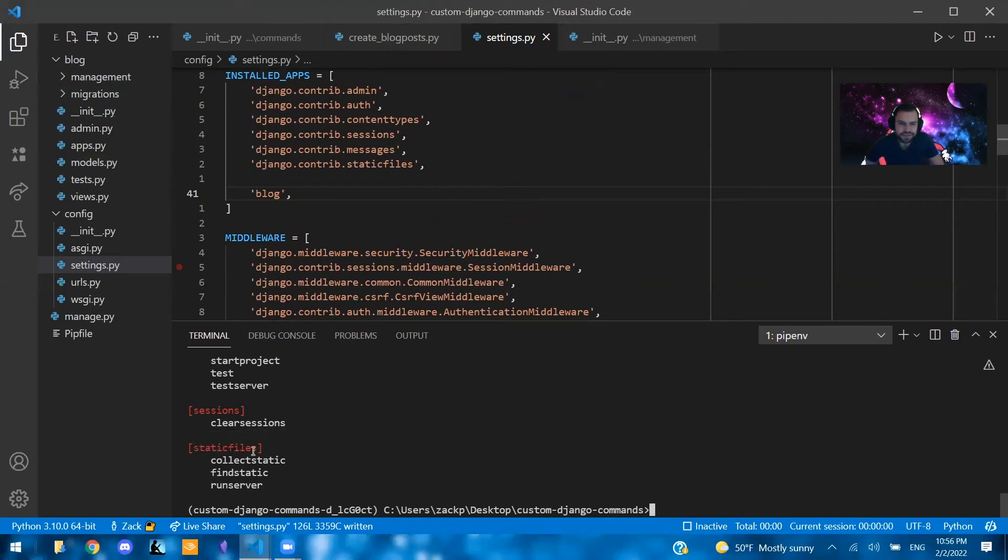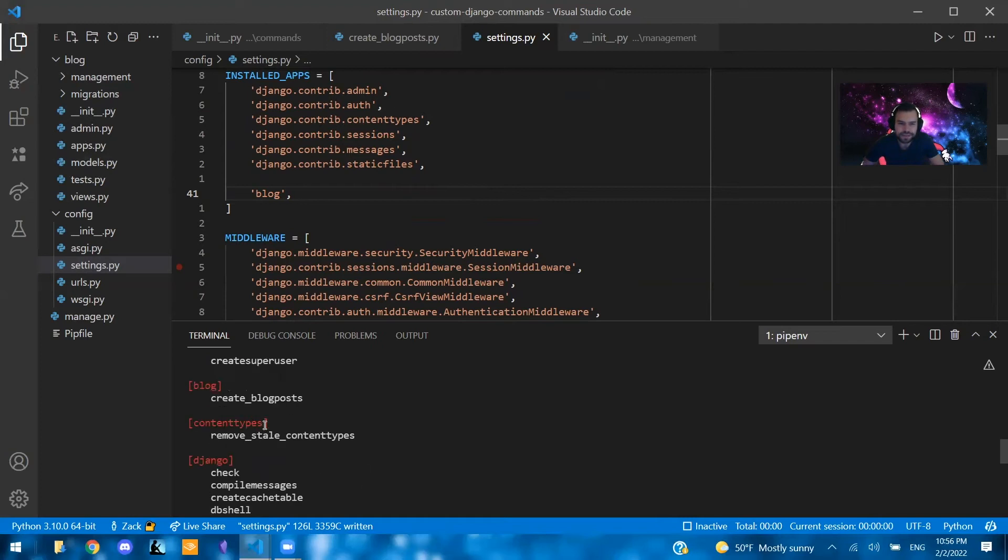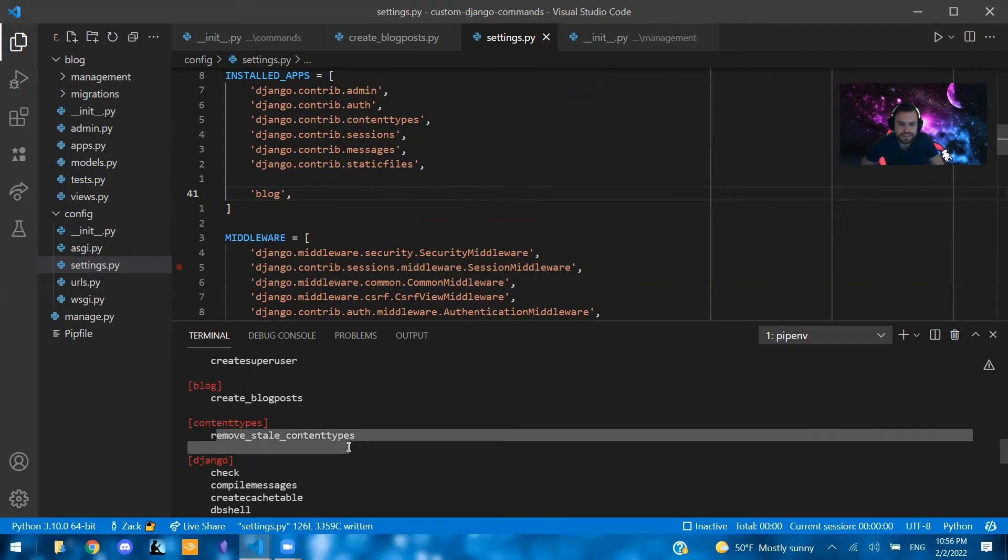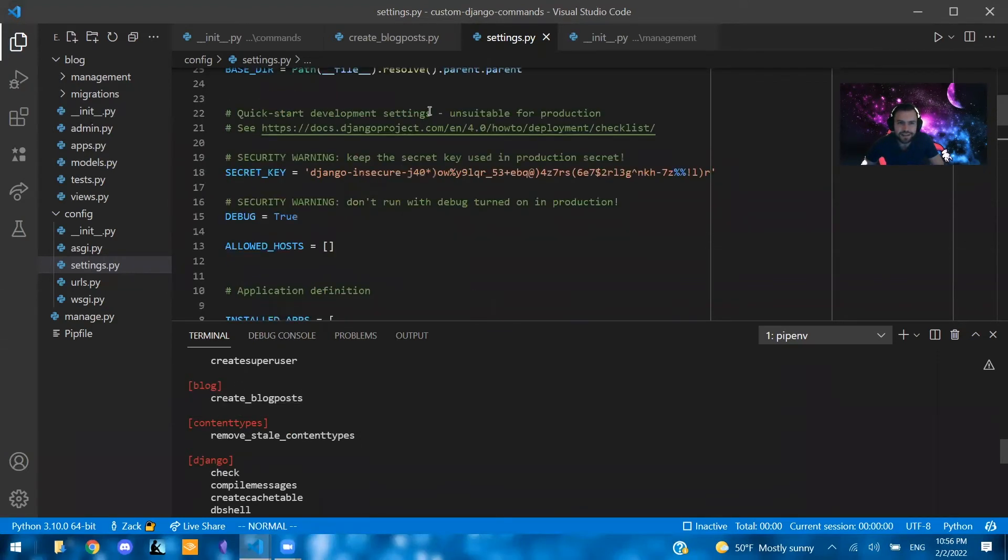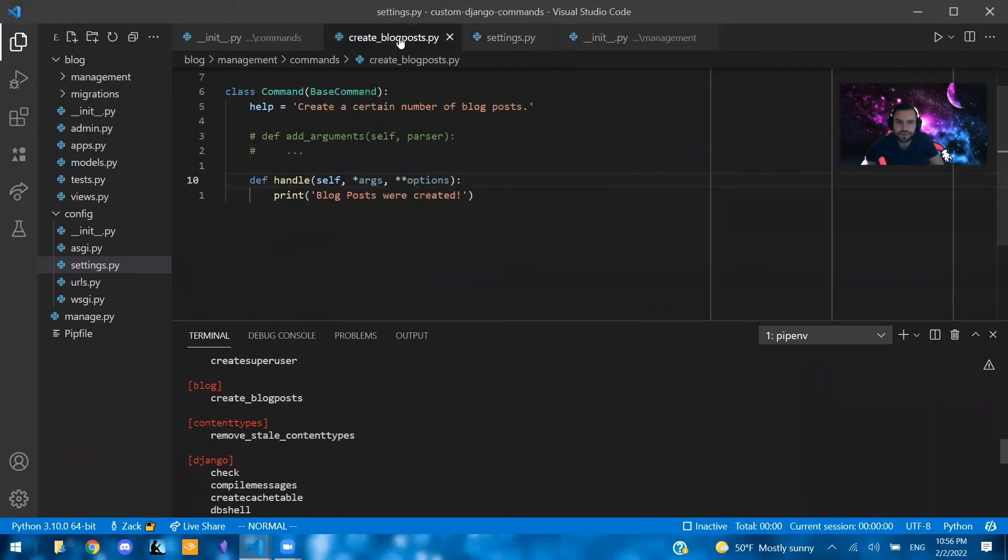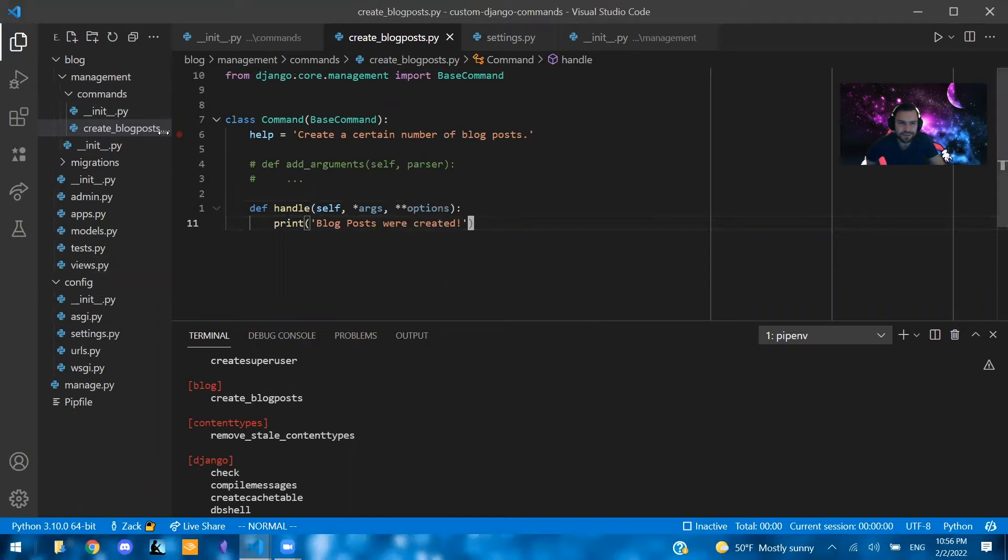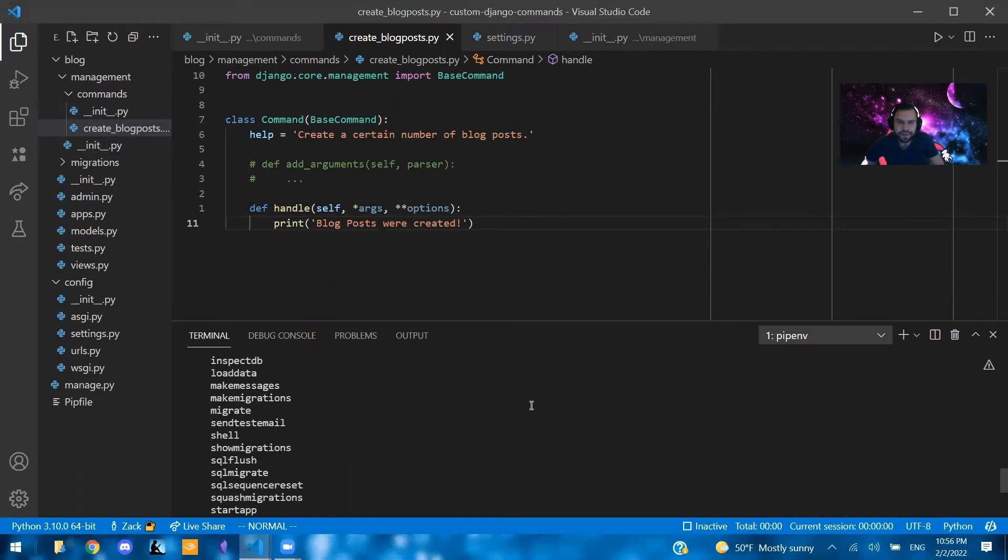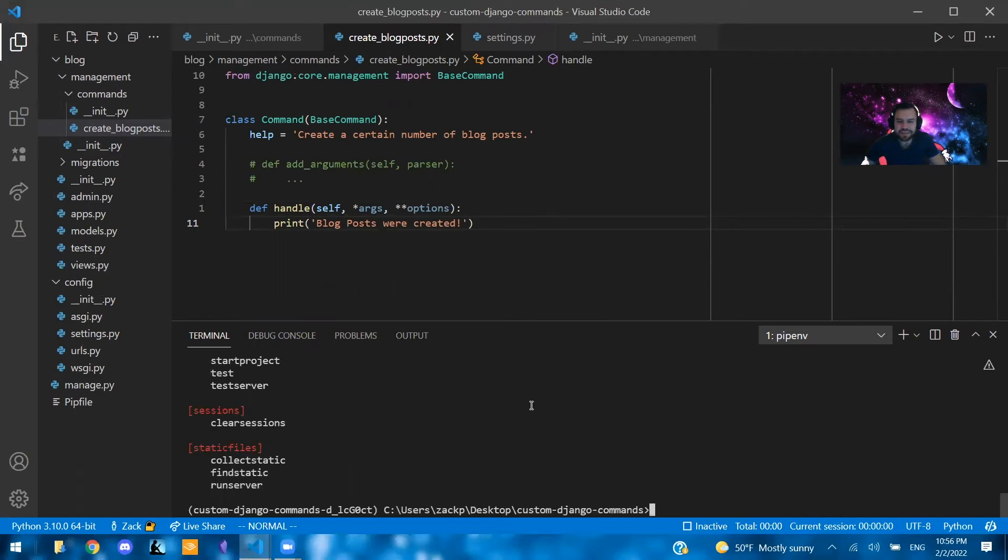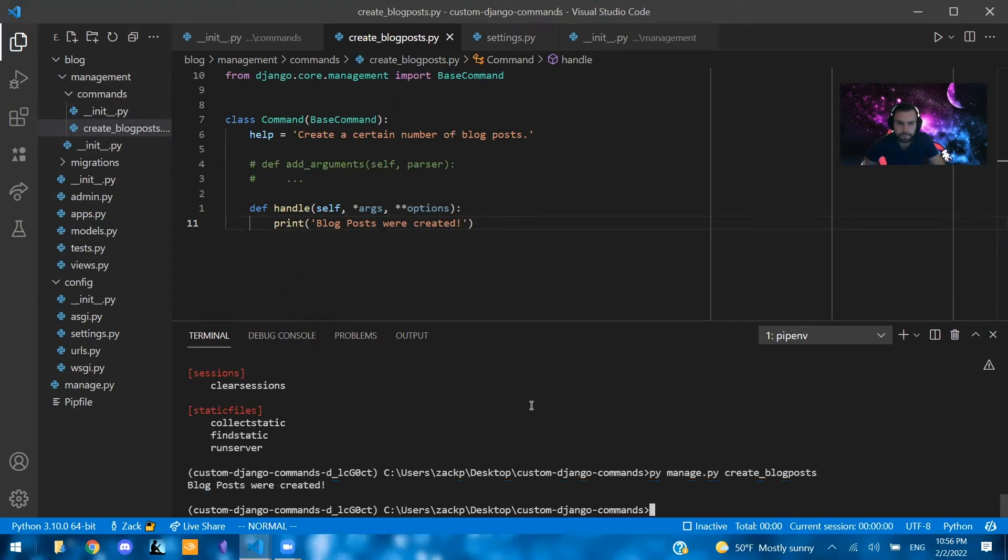And if this worked correctly, we should be able to say py manage.py and see the command that we created. So we see the different sections and the different apps here. For static files, there's these. For sessions, there's this one. For Django, generally, there's that one. For content types, there's this. And for our blog, we have create blog posts. Now, notice that nothing inside of our create blog posts file says create blog posts. That's purely our file name here. And it shows up under this blog section inside of here. So if we run this, if I say py manage.py create blog posts, it says blog posts were created.